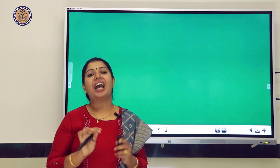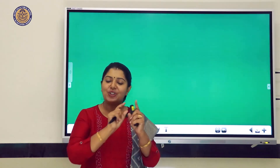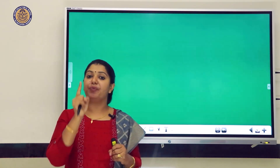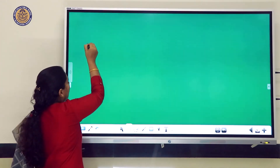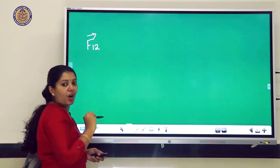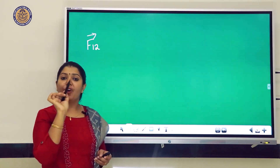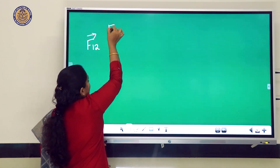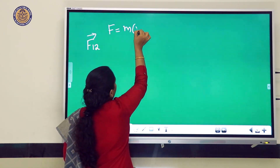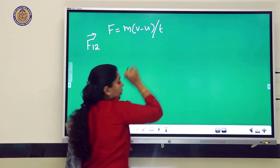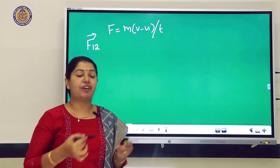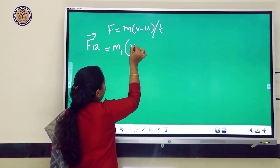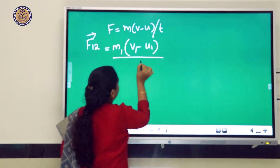According to Newton's Third Law, these two objects exert forces on each other. The force exerted by the first body on the second body is F₁₂, a vector quantity. Using F = m(v − u)/t, we write F₁₂ = m₁(v₁ − u₁) / t.